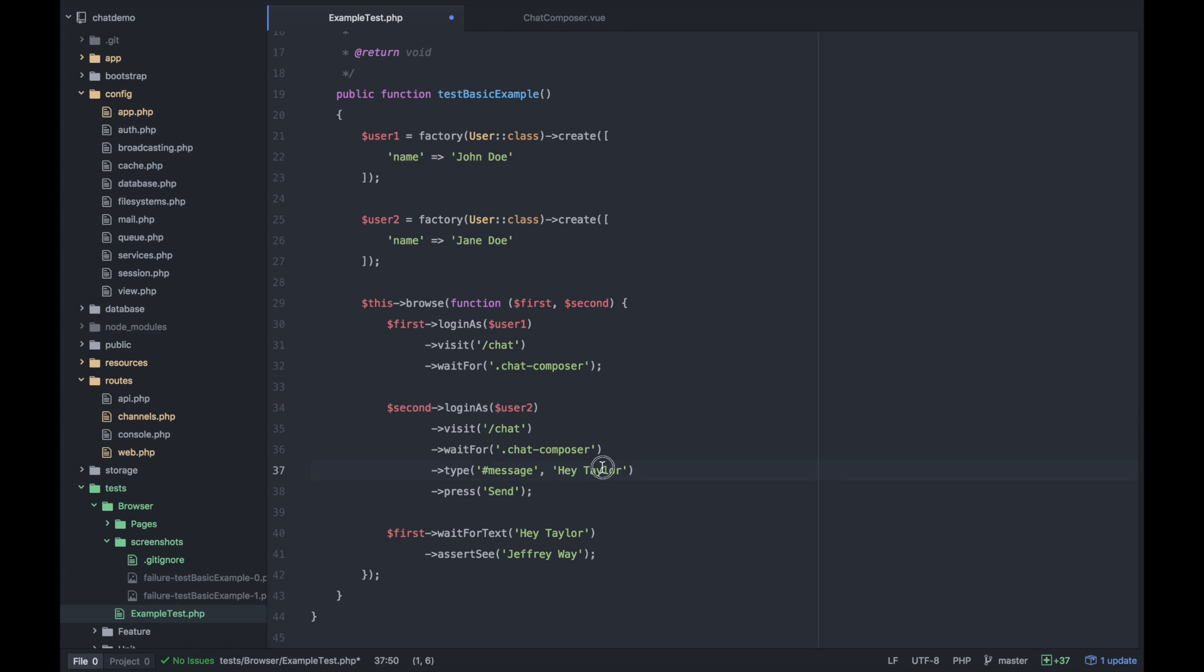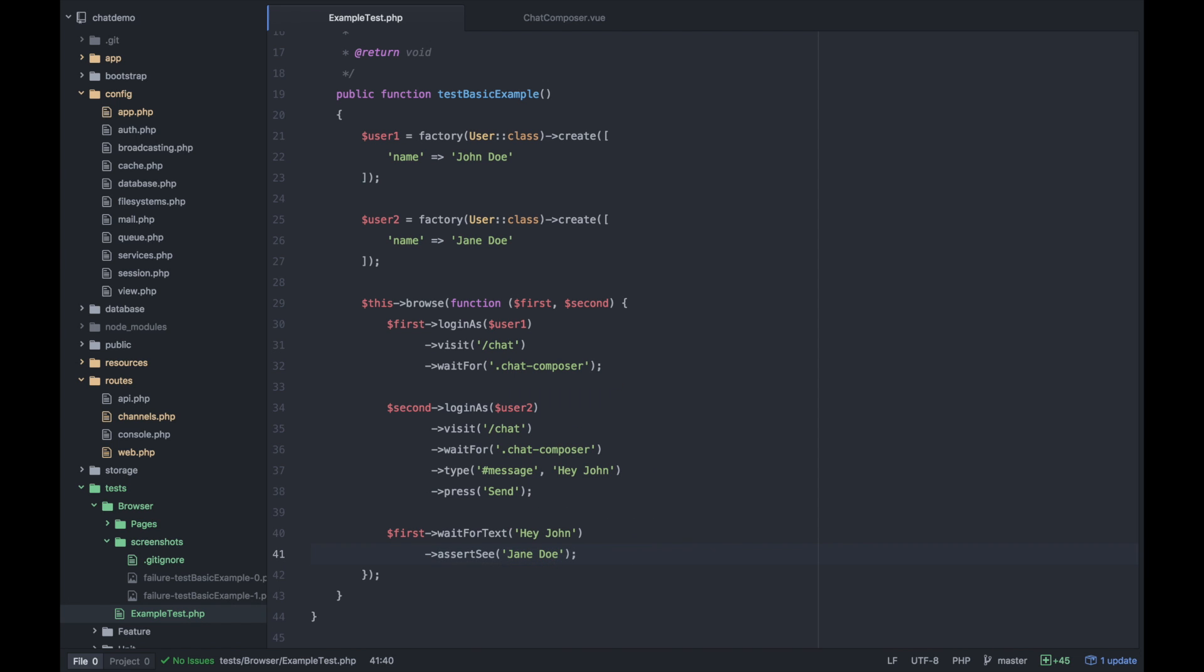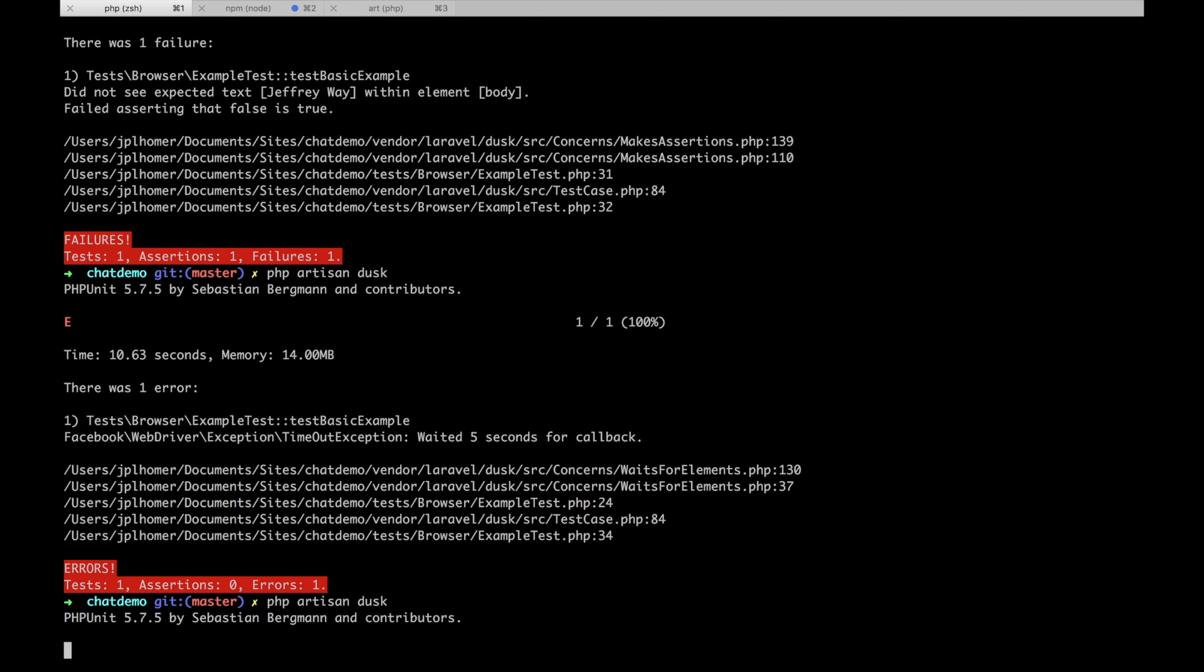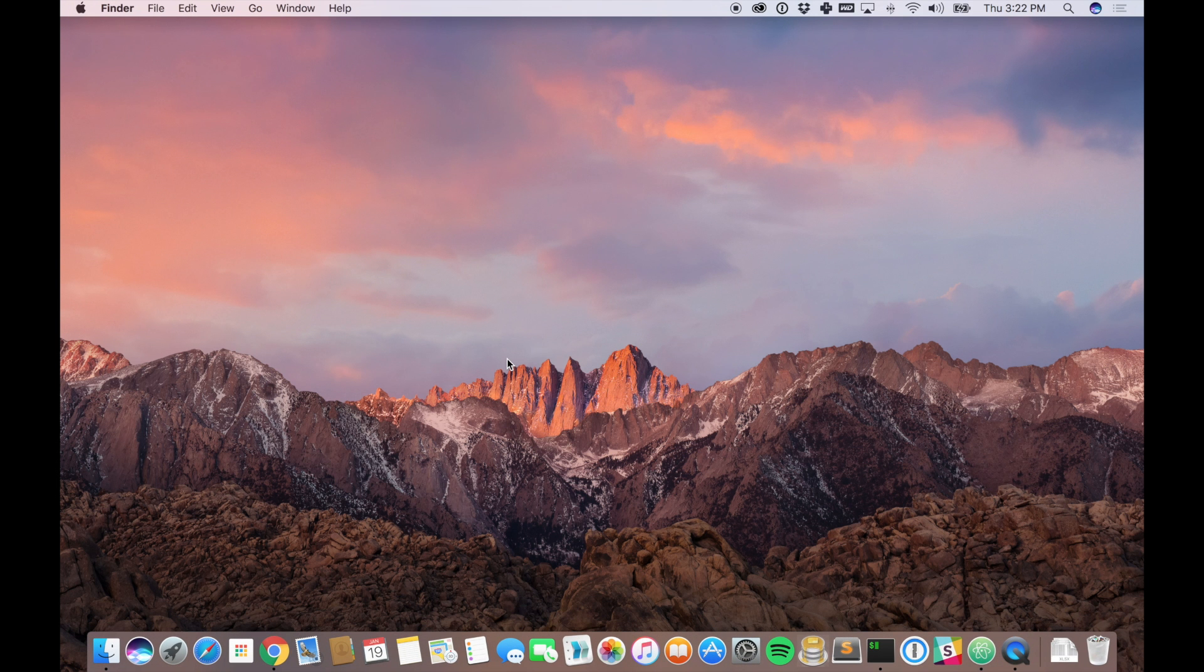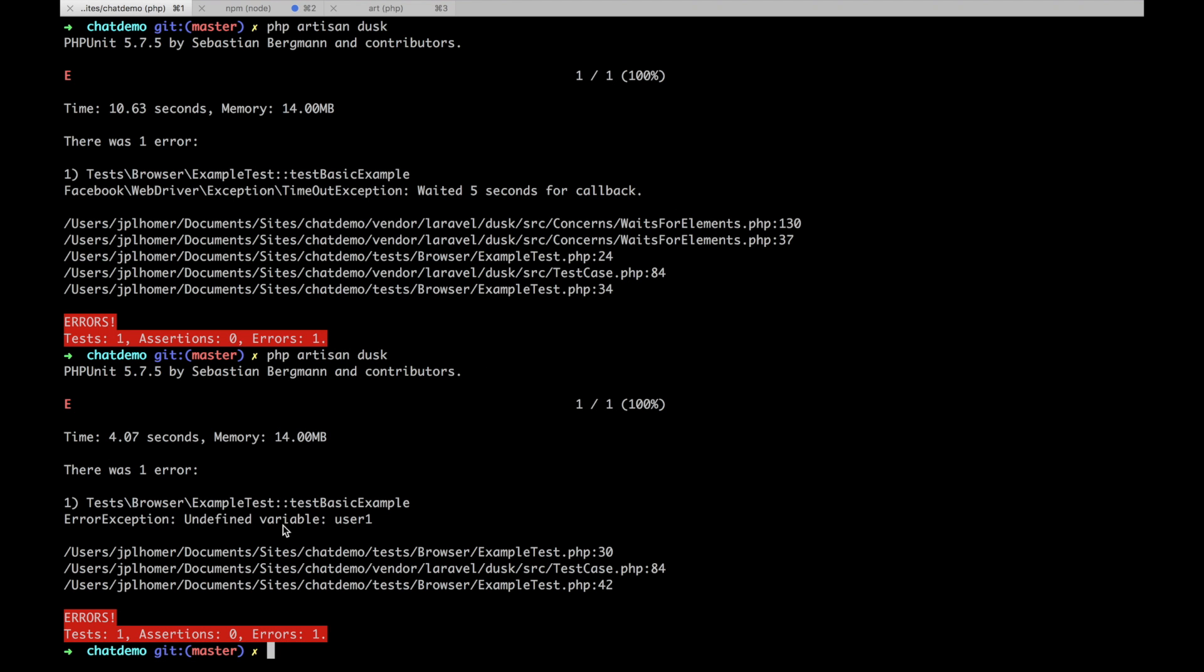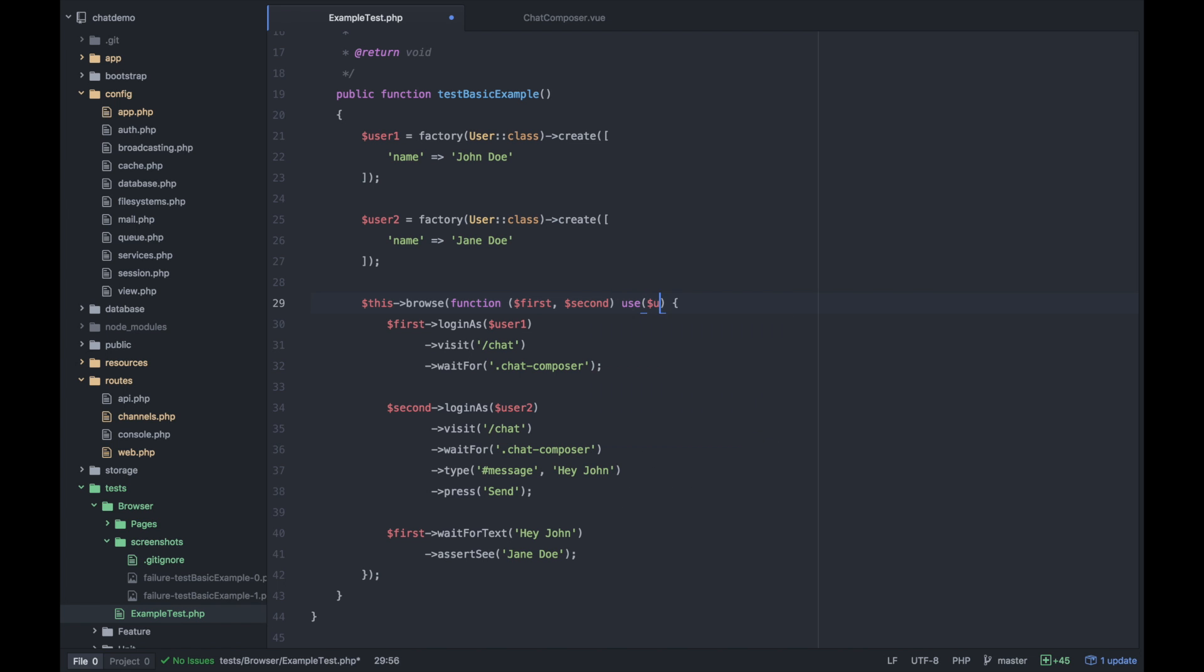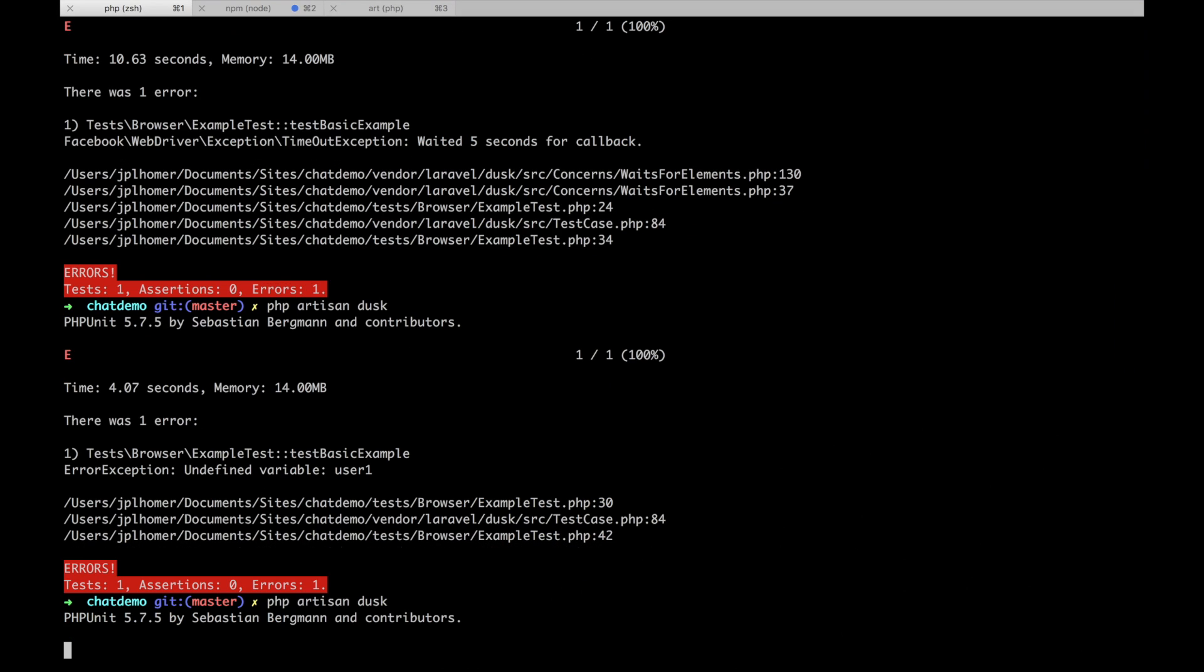We've created two users, we're chatting with each other and ideally this should pass. So I'm going to do php artisan dusk. Looks like it didn't - undefined variable user one. Because this is inside a closure, we need to do use user one and user two. Give that a shot.